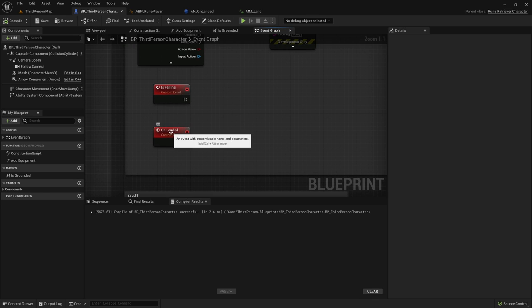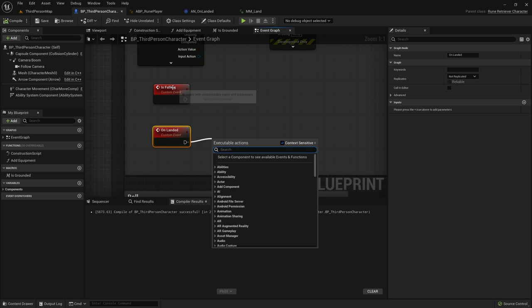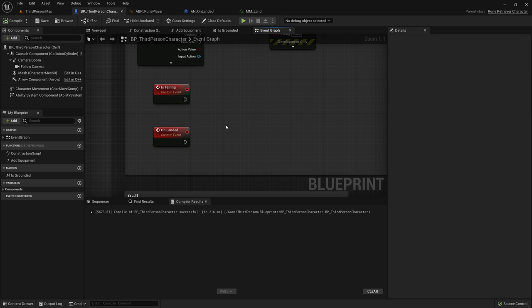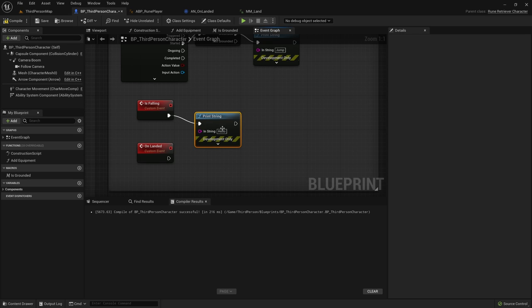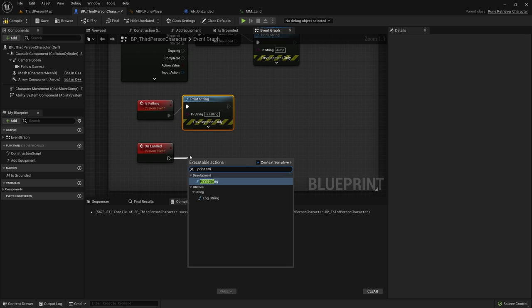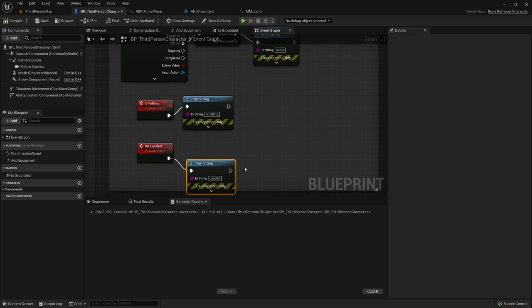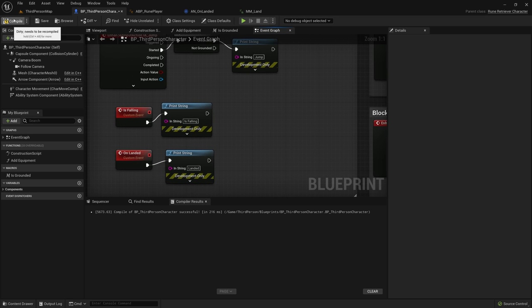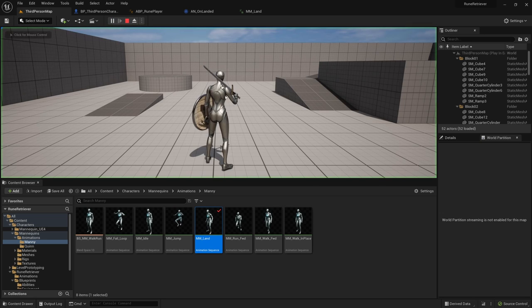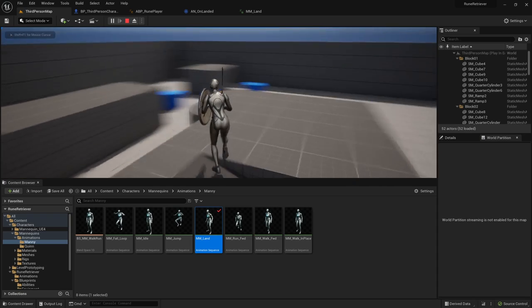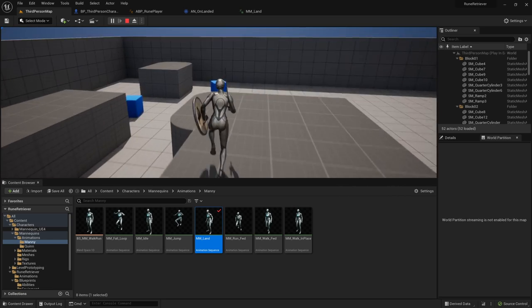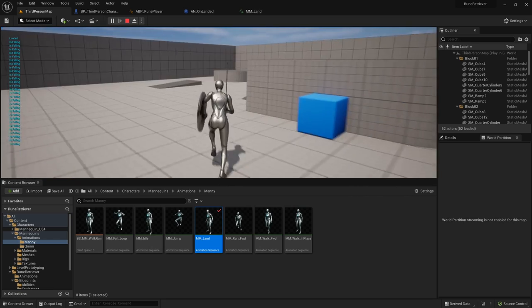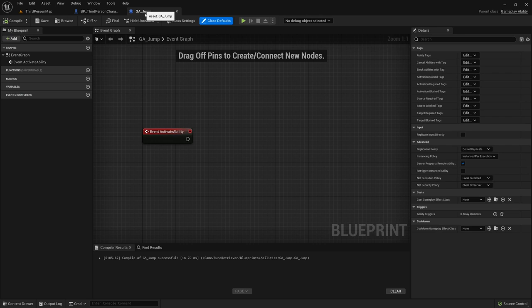Back in the third person character blueprint, On Landed will run when we land and Is Falling will run whenever we're in the air. We can actually test this out — we'll add a print string 'Is Falling' and another print string 'Landed'. Jumping won't work yet, but we can run off an edge. Running off the edge: 'Is Falling', 'Landed' — no longer falling and have landed. It's working well, and that's exactly what we want.